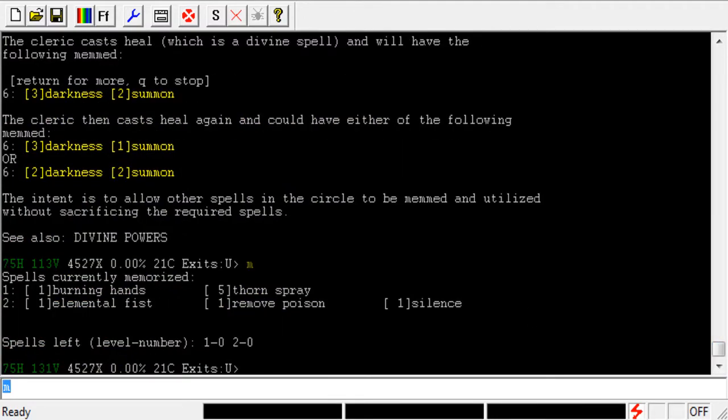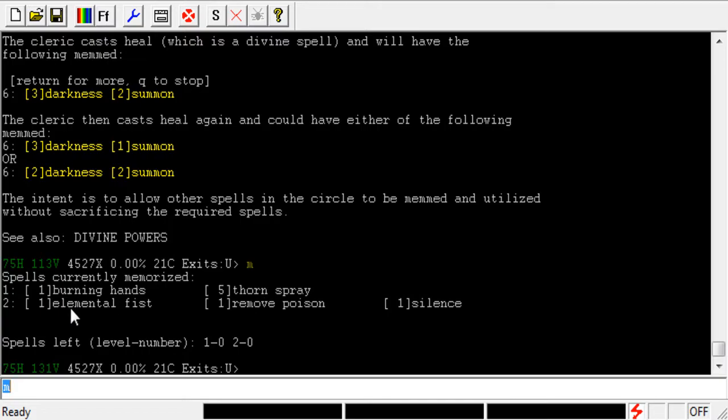if we go ahead and take a look at what we have memorized, you can see that I have six Circle 1 spells, one Burning Hands and five Thorn Sprays, and then I have three Circle 2 spells memorized, which is an Elemental Fist, a Remove Poison, and a Silence.